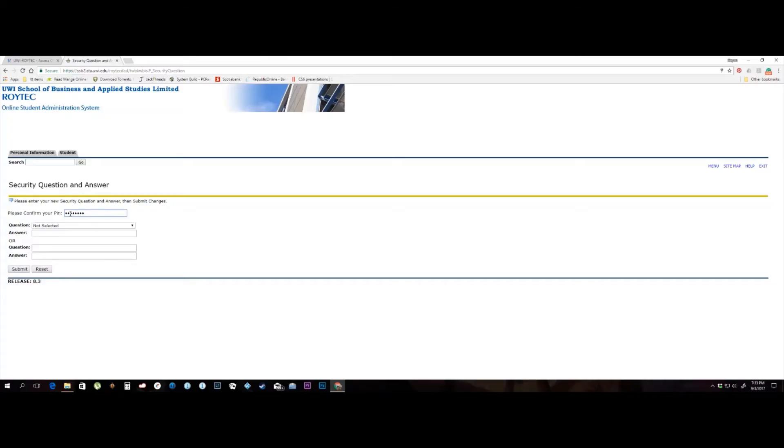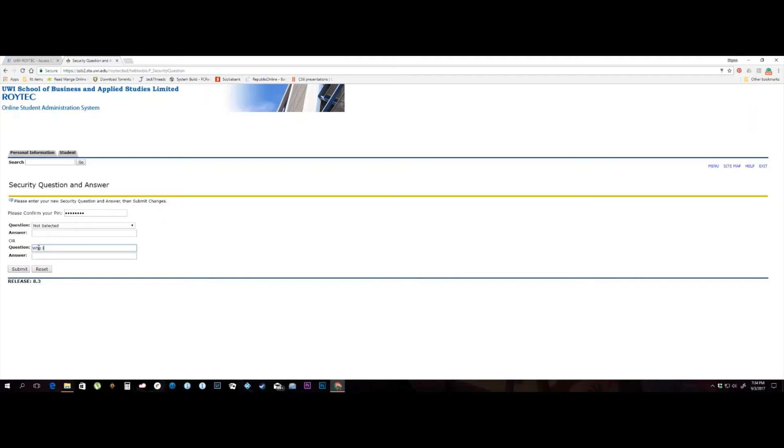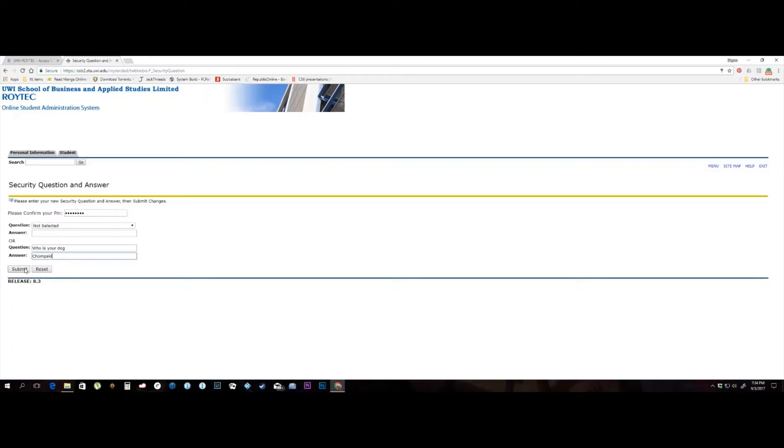Select a predefined question and enter an answer, or create your own security question and answer. After selecting a security question and answer, you need to click on the submit button to get to the main menu of the system.